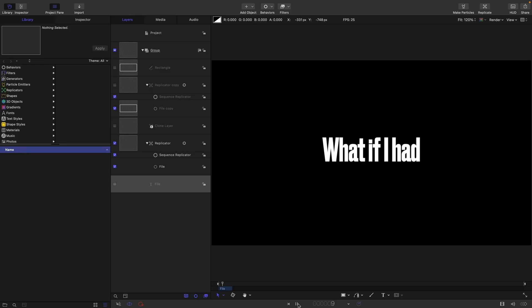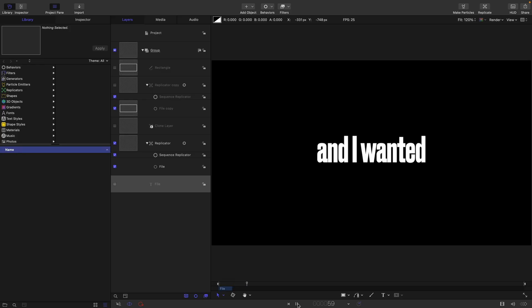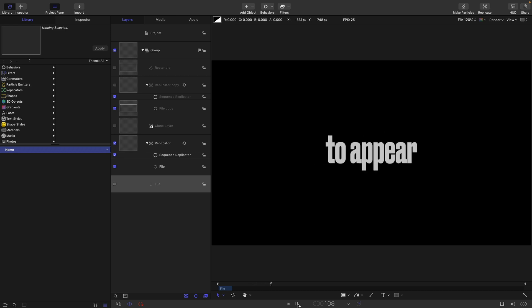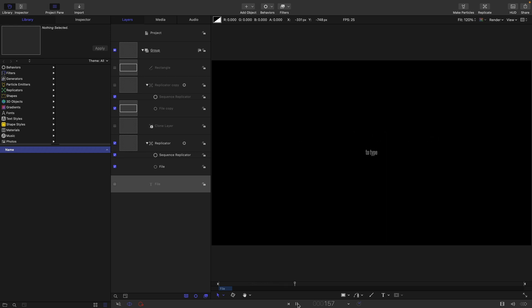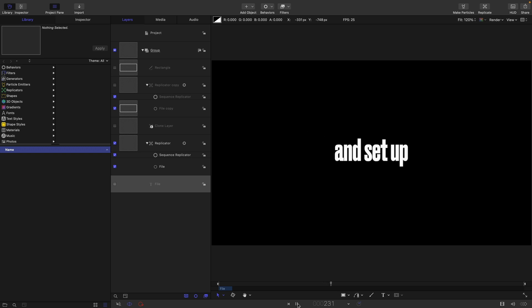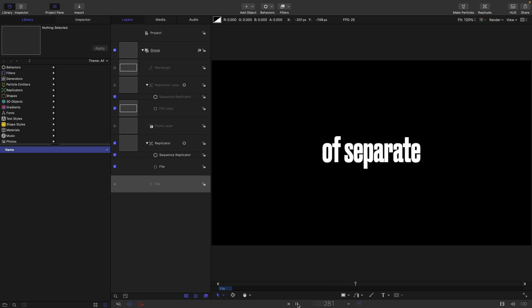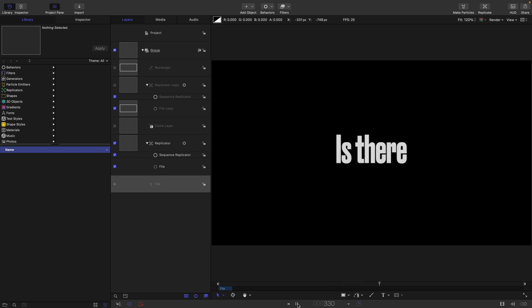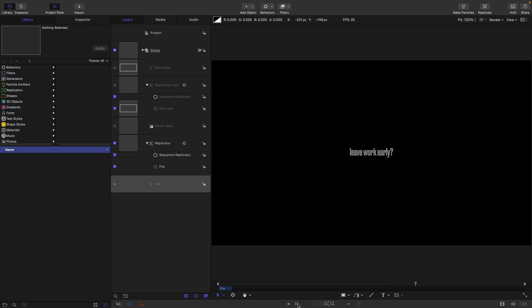So what if I had a lot of text and I wanted each line to appear separately and I didn't want to type hundreds of separate lines and set up hundreds of separate animations? Is there an easy way to automate this so that I could leave work early?